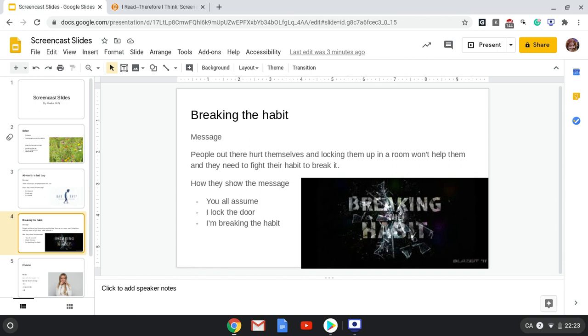The way they show this message is when the singer says you all assume that locking me up here in my room will keep me safe. They mean that even if they're in their own room, they won't be safe from themselves.